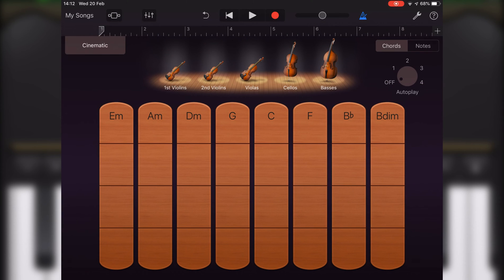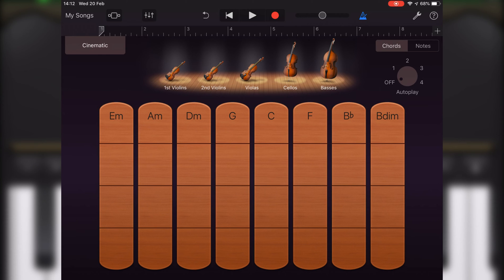With the chords view active, you can create a number of different sounds. You can play a chord with bowing by touching and holding a segment of a chord strip and then slowly swiping up and down.